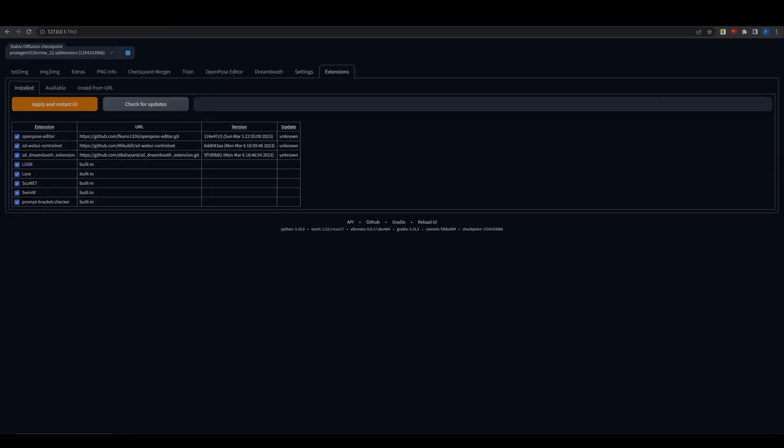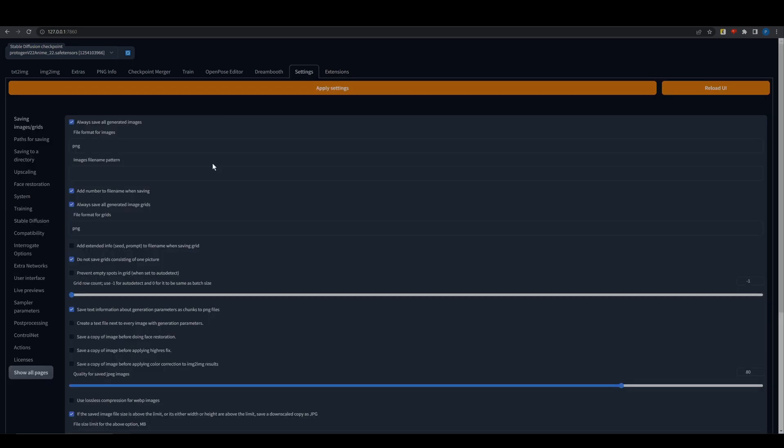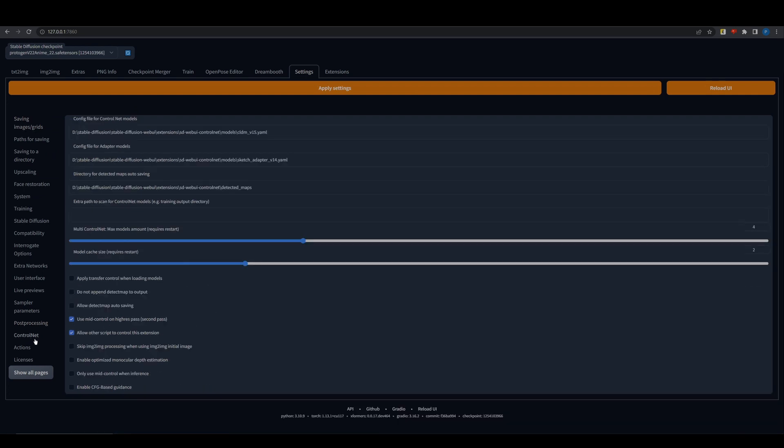Make sure that you have the ControlNet extension installed. Go to the settings of your ControlNet and check Allow Other Script to Control this extension option.